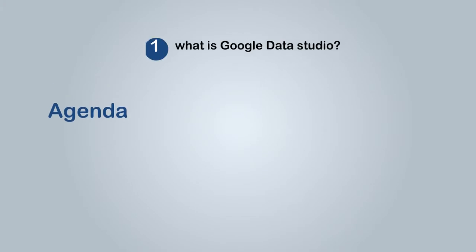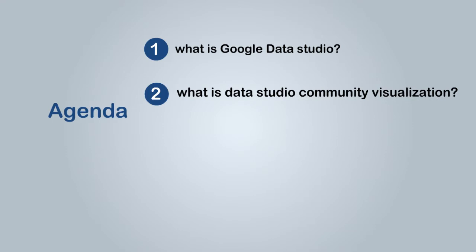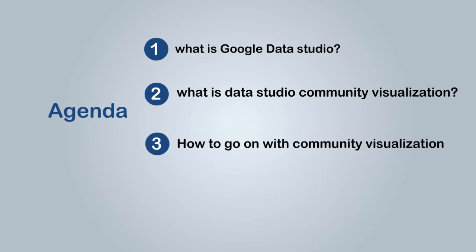Before that let us have a look on today's agenda. 1. What is Google Data Studio? 2. What is Data Studio Community Visualization? 3. How to go on with Community Visualization? Lastly we'll be showing the end product.